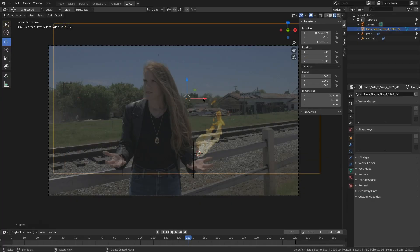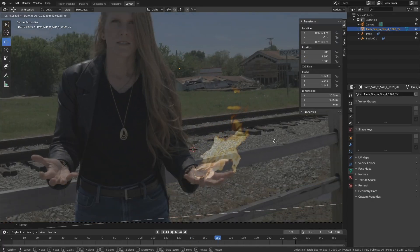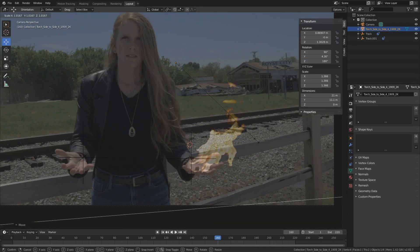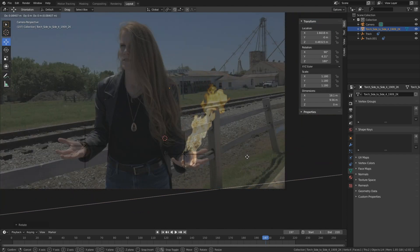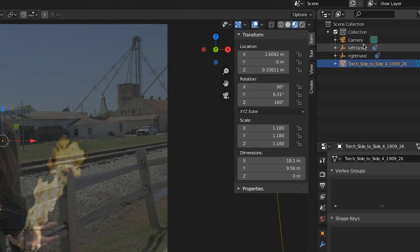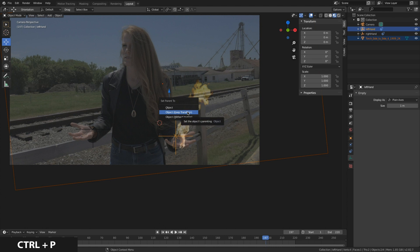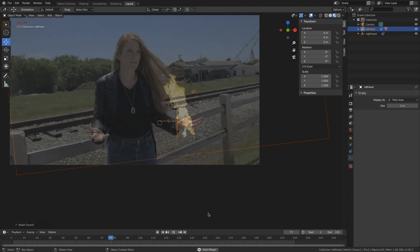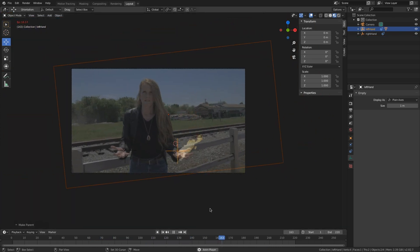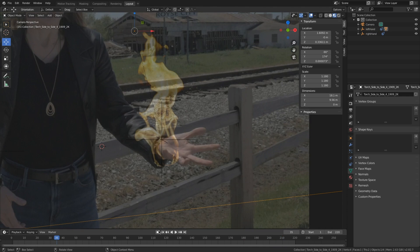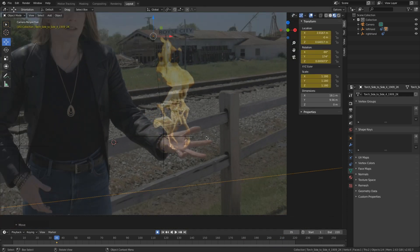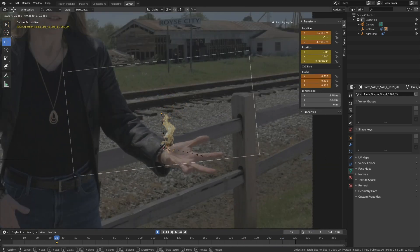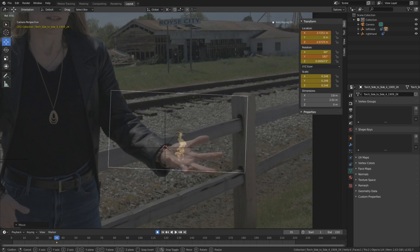So now I have this really cool fire element from actionvfx, and I can just position it so that it matches up with her hand. And then I'm gonna parent using ctrl P to that empty. Boom, fire! You might think this is cheating, but come on guys, it still looks cool. And is it cheating when it looks cool? No, I don't think so.